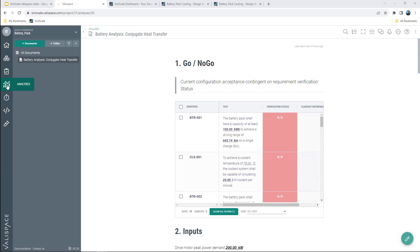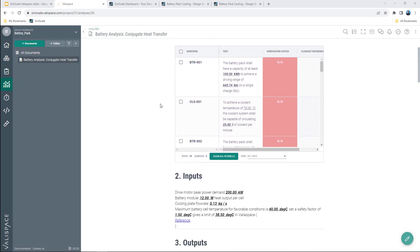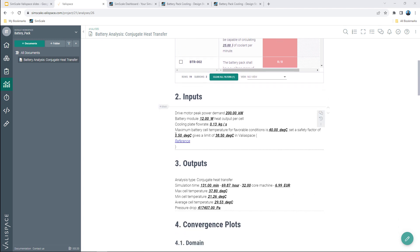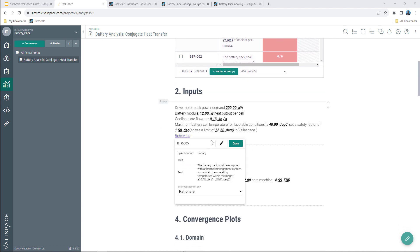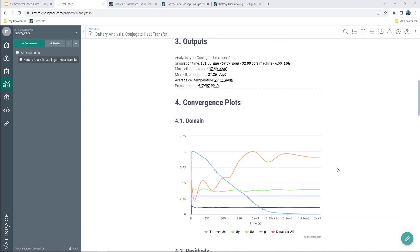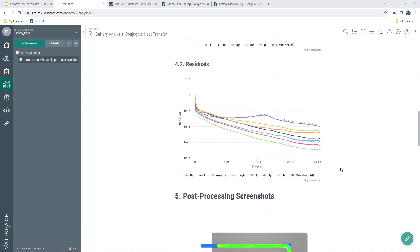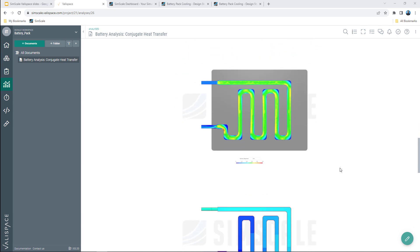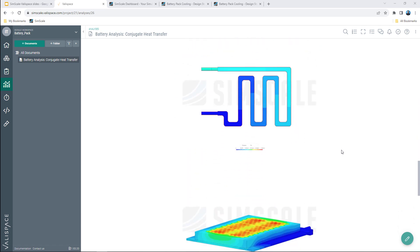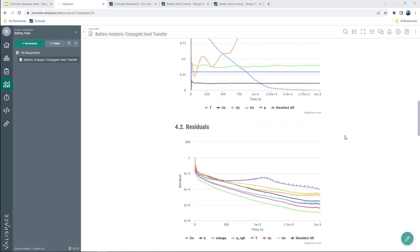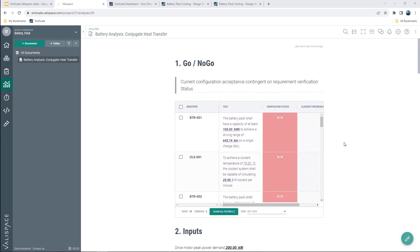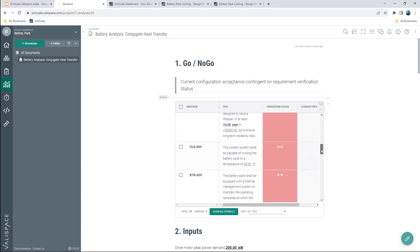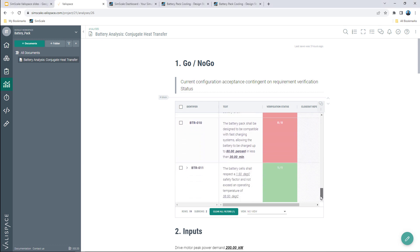Valyspace can pull the data from a finished simulation in SimScale and can create automated reports, listing all the valuable info like inputs, outputs, as well as many different plots like residual plots and post-processing screenshots that we have created in SimScale.